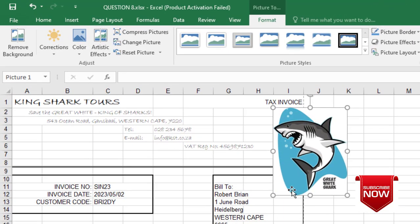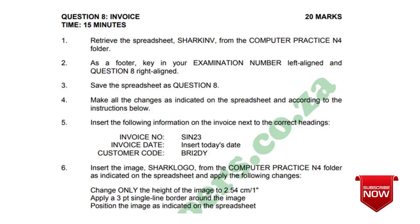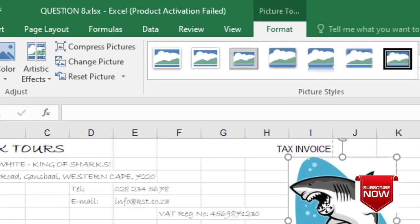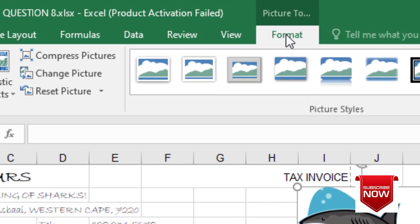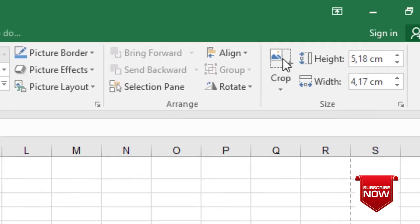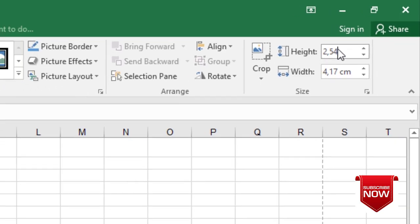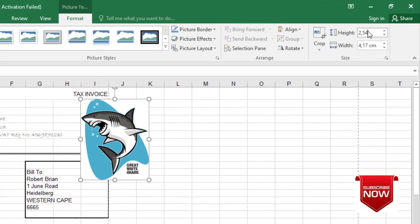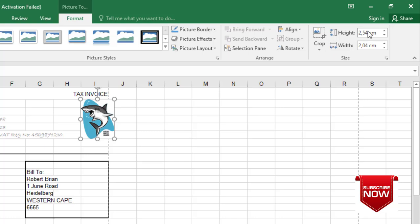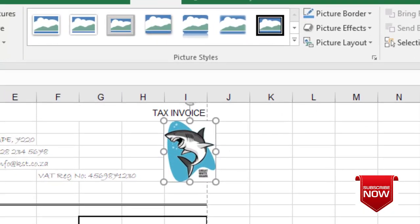The instructions tell me three things about the picture. First, we must change the picture height to 2.54. Click the picture first, go to Format on the right-hand side, type 2.54, then press Enter and the size will change.